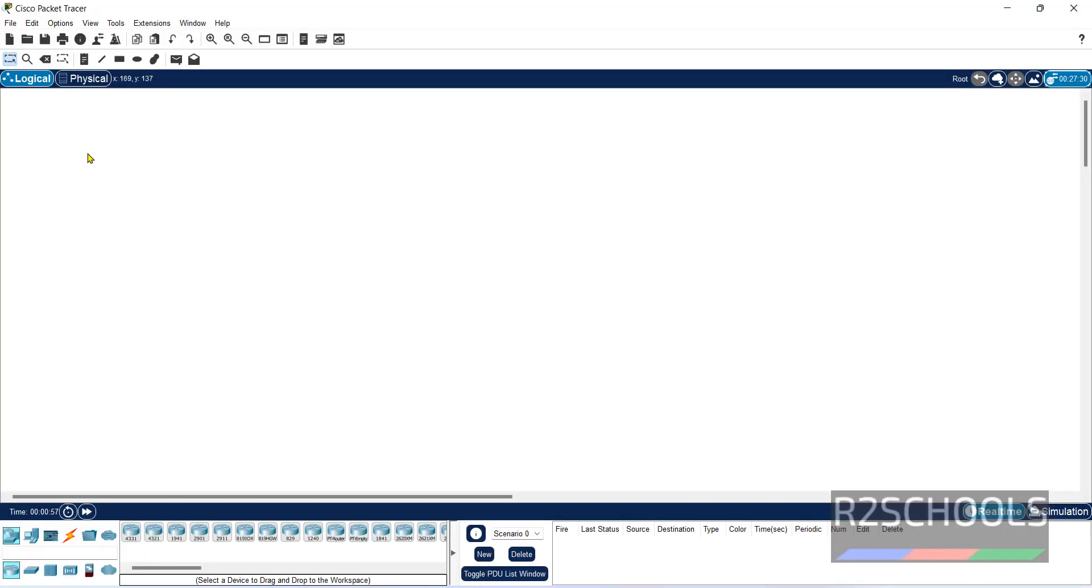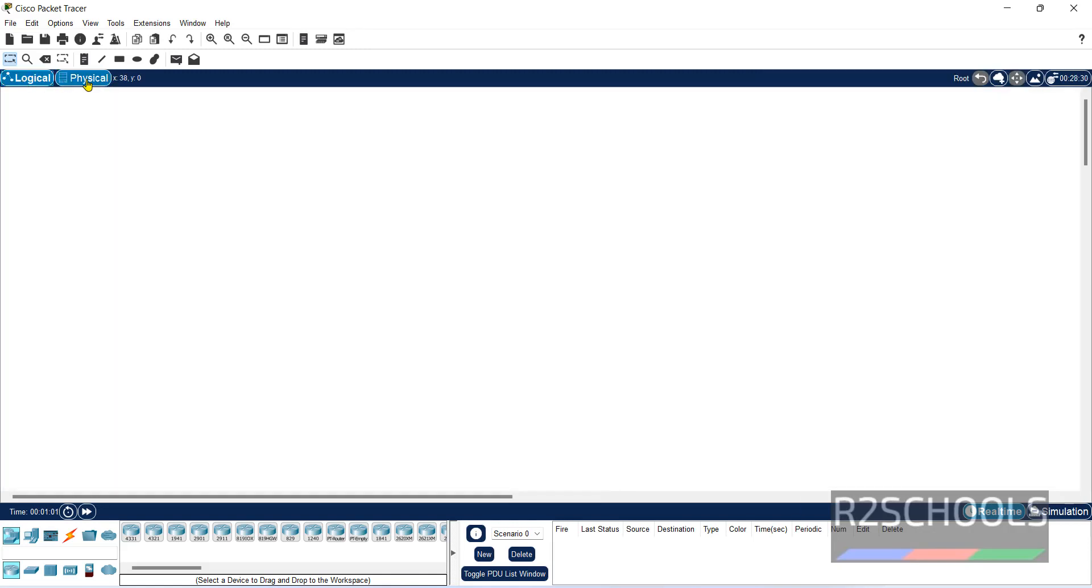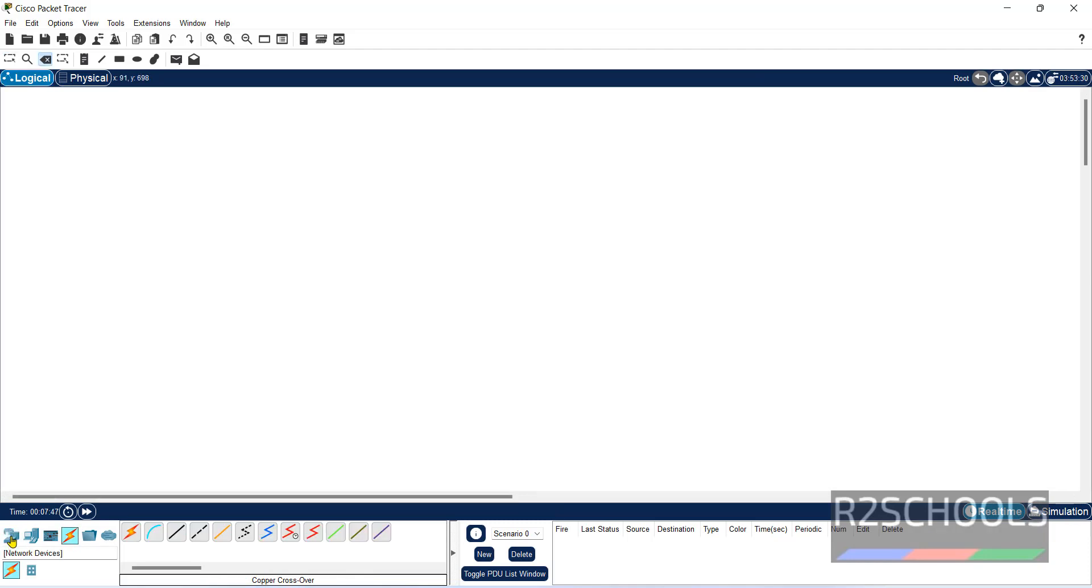This is the window, this is logical and this is physical layers. And here it is real-time and simulation mode. See here, we have different devices.